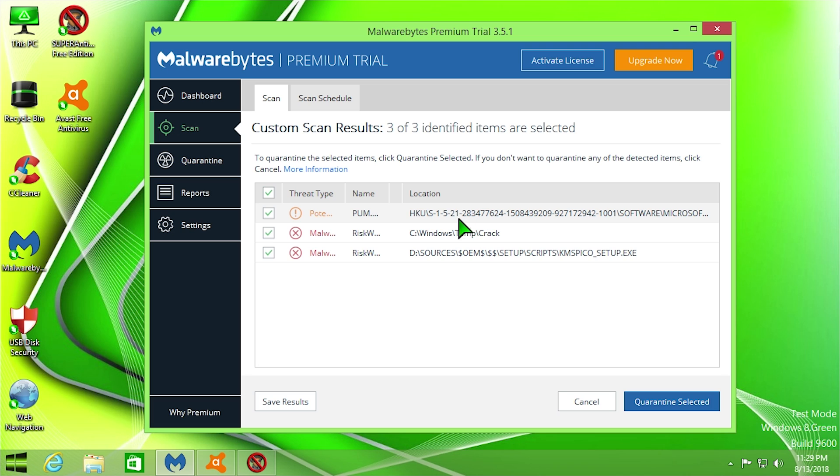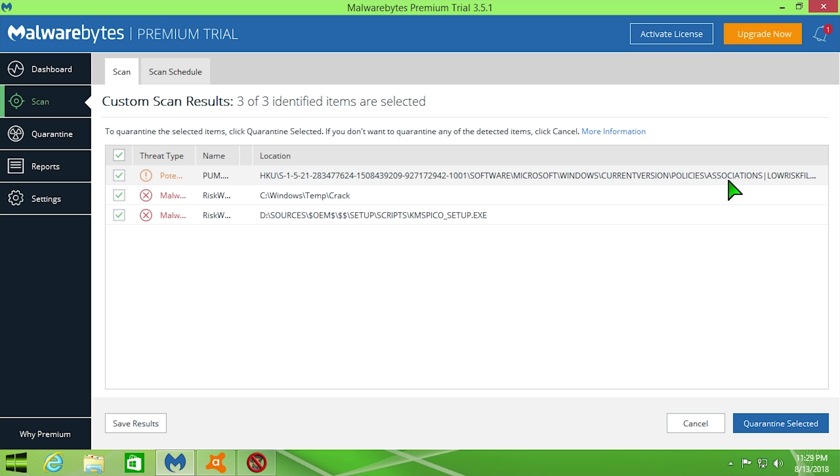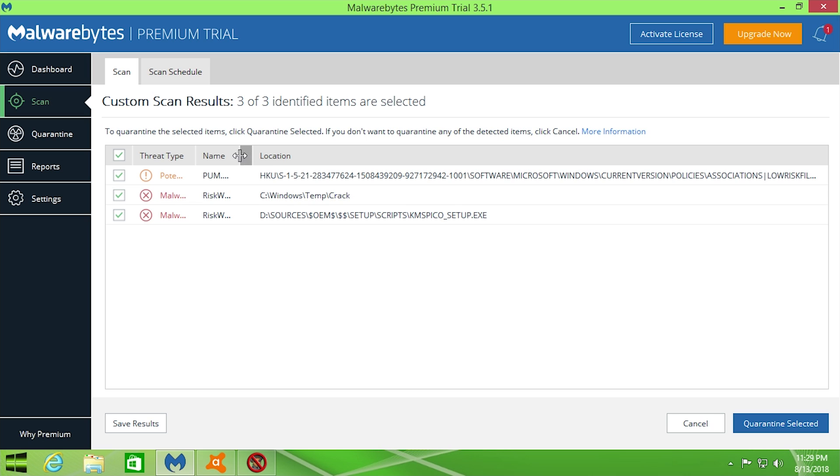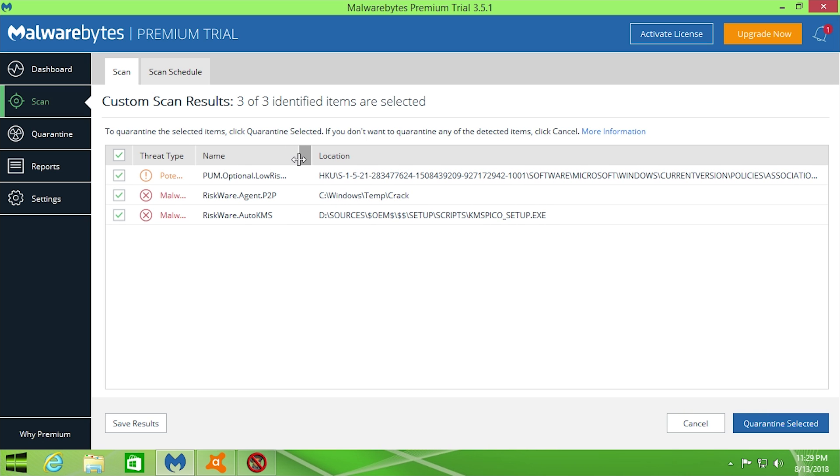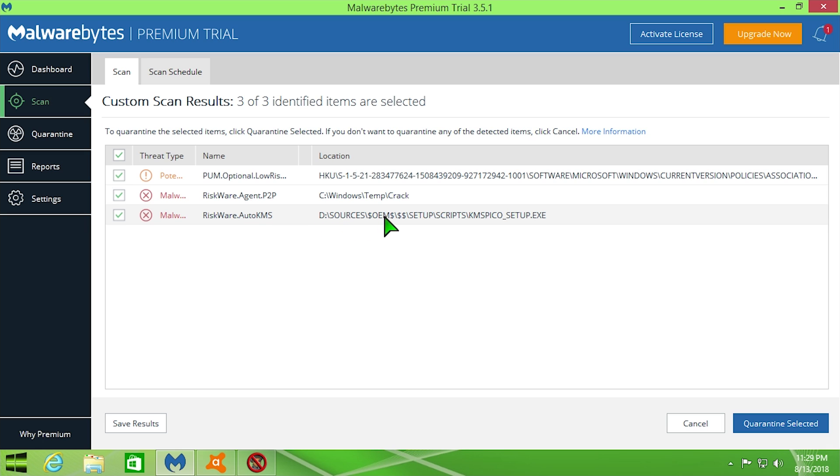So these are where they are actually located. The first one is inside of a registry key located in Microsoft Windows Current Version Policies Associations. We also have the Riskware Agent P2P was located in C Windows Temp Crack, which I assume is where the people that made this OS stored all of the crack files. And then we have a Riskware Auto KMS that actually was found on the DVD. So that is in D Sources OEM and Setup Script. So this is, I believe, one of those scripts that it runs when it finishes the installation when it automatically installs all that software. That's probably what this is.